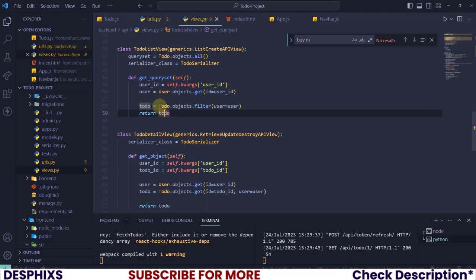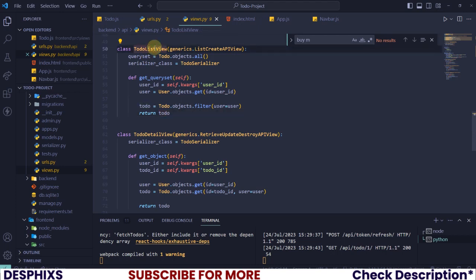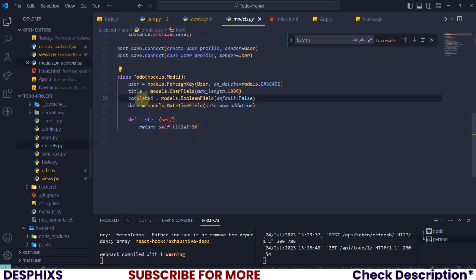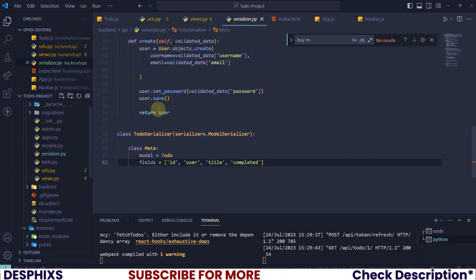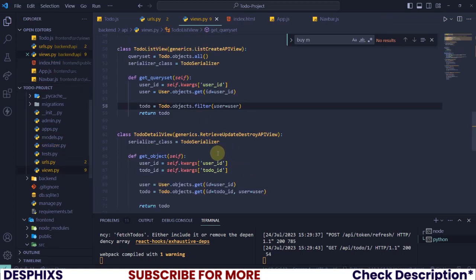Which means there is actually an issue in the to-do list view. So what's going on? I'm going to open up this to-do and we have this completed over here. Let's check this out in serializer. We also have completed over here.